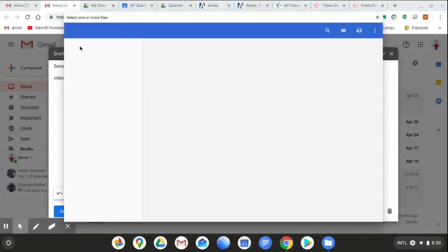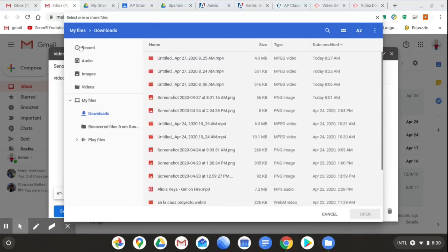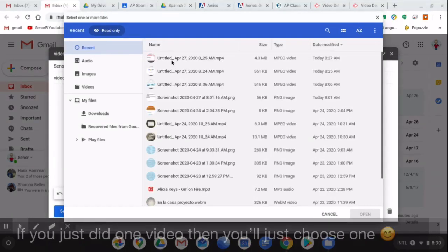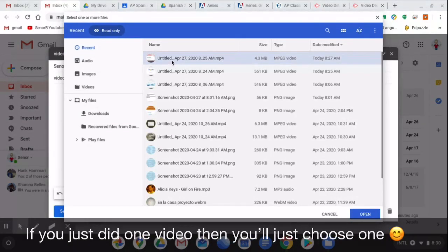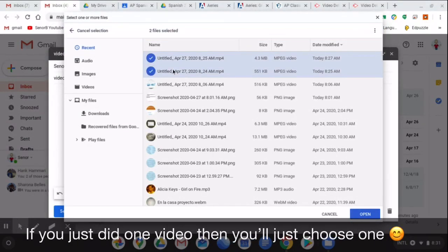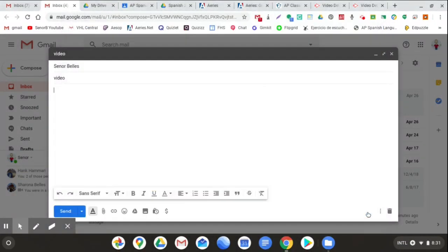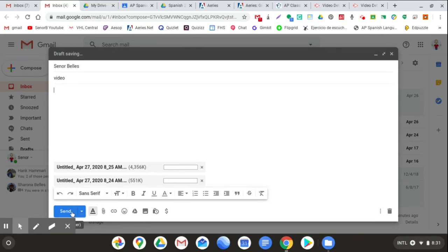Again, you can do Recent. Click the two files that you want. One, and hold down the Control key. Two. Click Open. And then it'll attach the files. And then you'll send them to yourself. And now we're going to go to the phone and see what these look like.